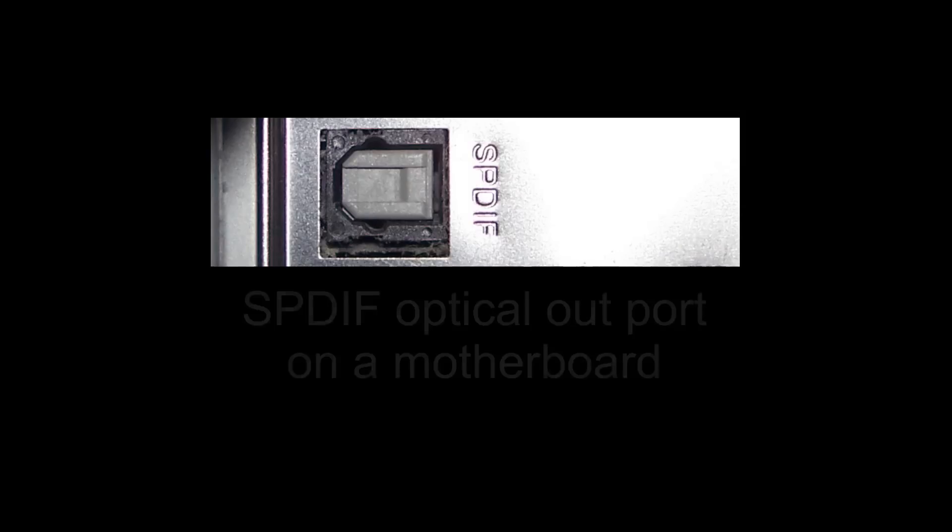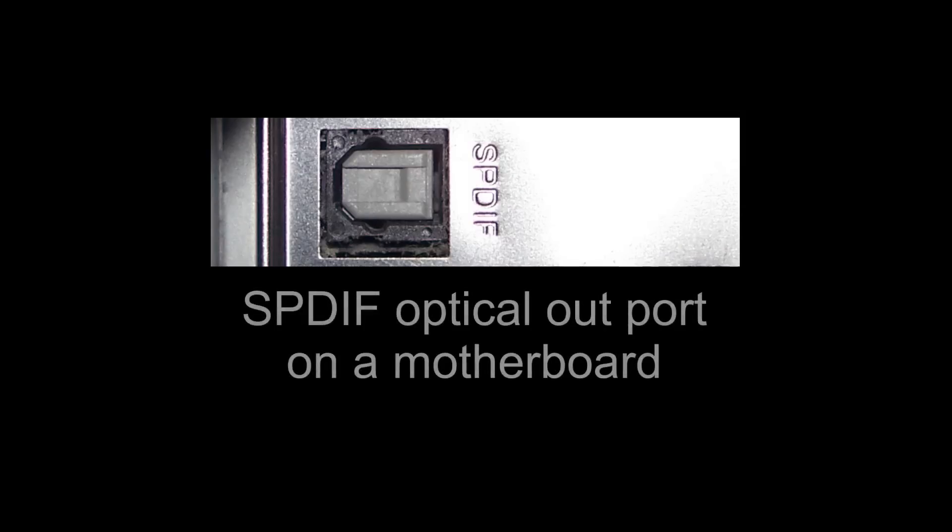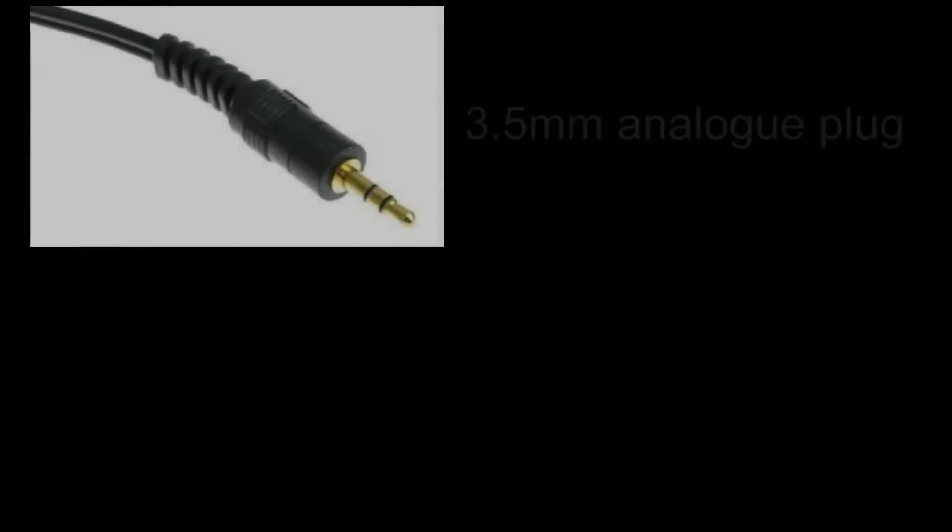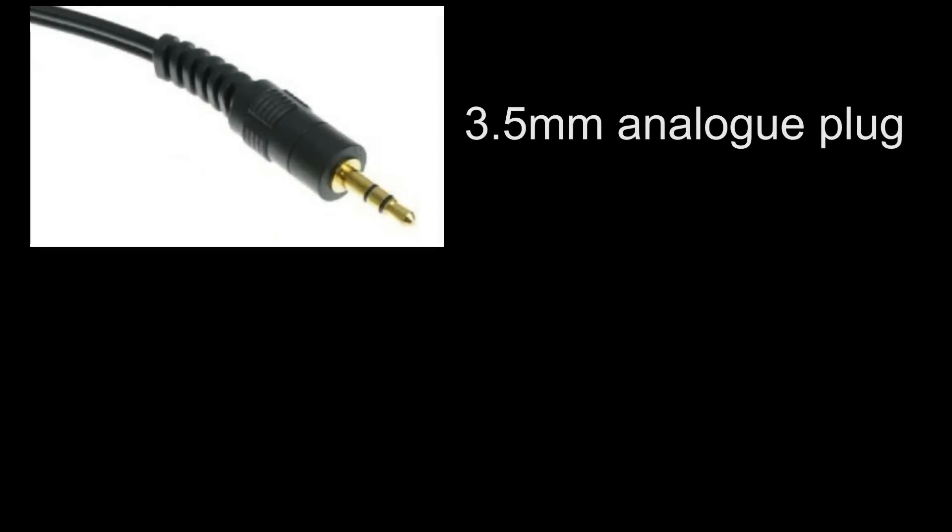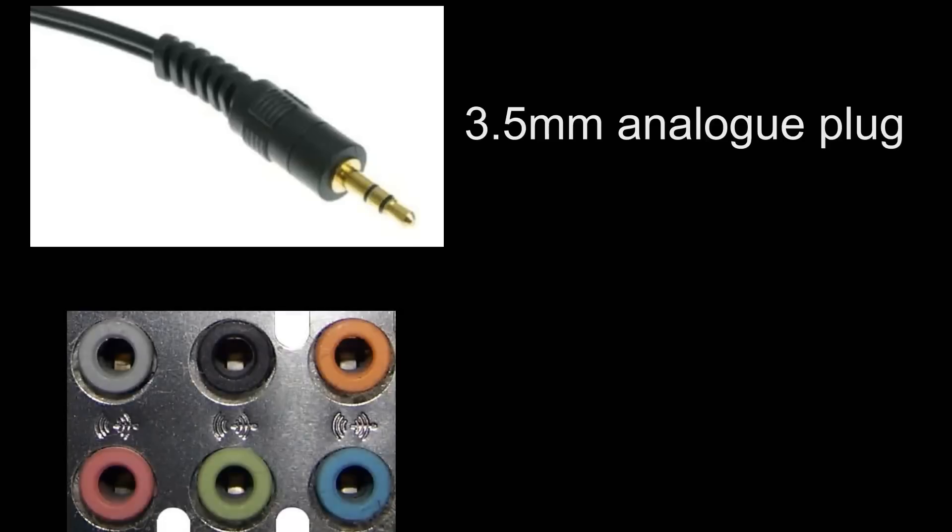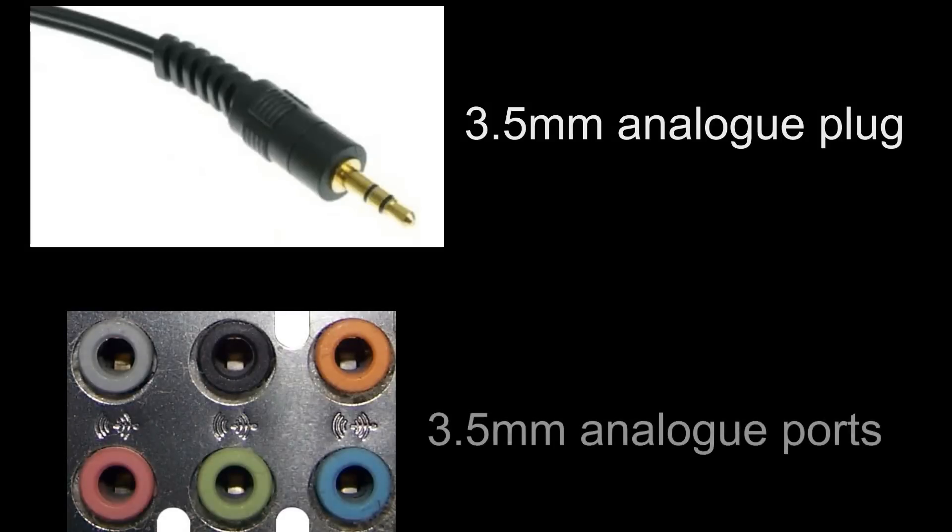Here's an example of another type of socket that your speakers may currently be plugged into. This is an S/PDIF optical out port. So if your speakers are currently plugged into a port like this one then you'll need to get a sound card with an optical out port to go with your speakers. There are other types of ports out there but most computer speakers have a 3.5 millimeter analog plug or plugs and most motherboards and sound cards have 3.5 millimeter analog ports. This is by far the most popular type of connection.